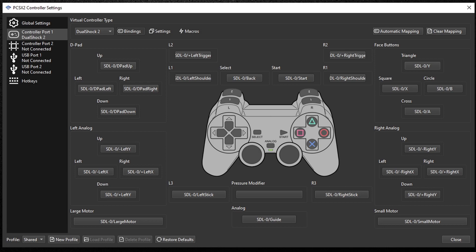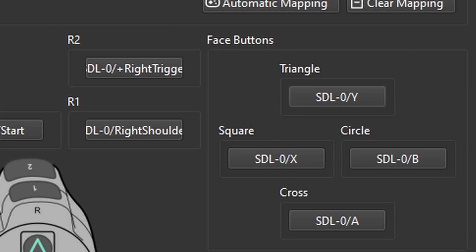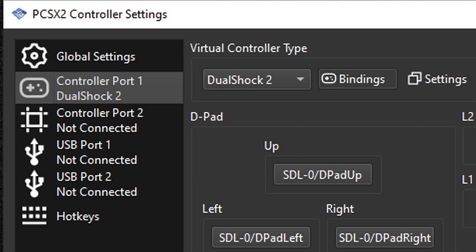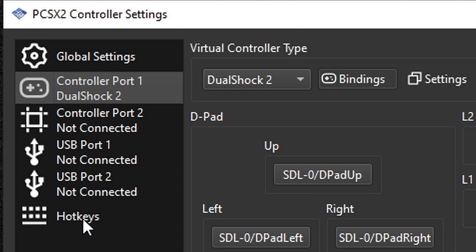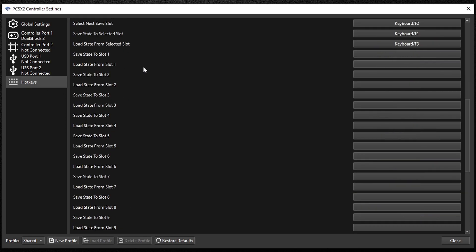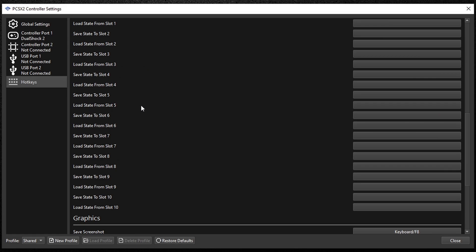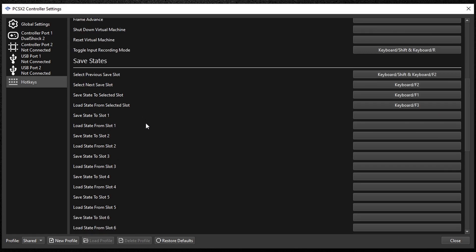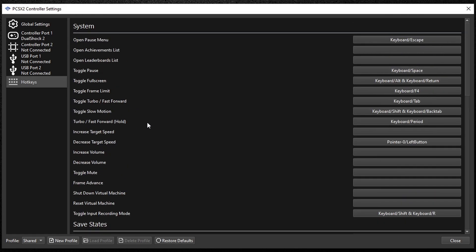Now if you're not happy with the particular mapping of a certain button, then you can change that by selecting the button you would like to change. So let's say we wanted to change our triangle button to something else. You would just select triangle and you will hit whatever other button on your controller that you prefer to be triangle. Back over to the right and at the bottom we have our hotkeys here. You can see shortcut keys that can pause your game, toggle full screen, and you can fast forward. And if you would like to set up some additional keys, you can just select which key you would like to set up and select the key on your keyboard.